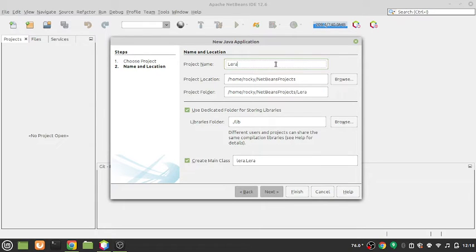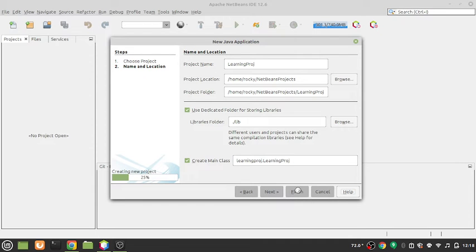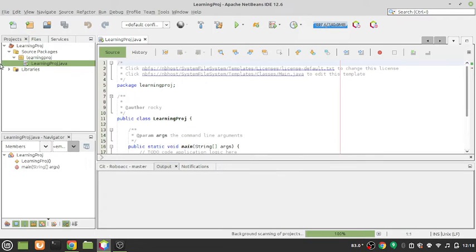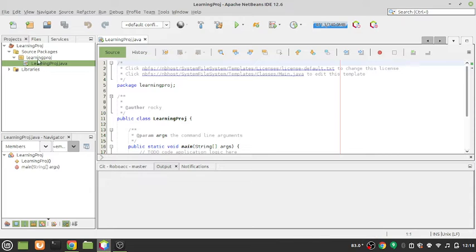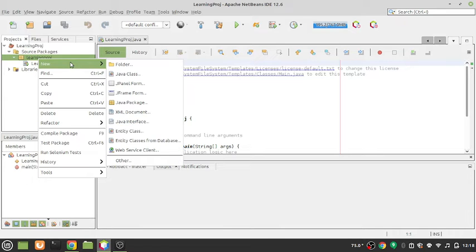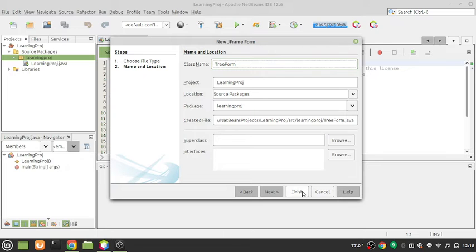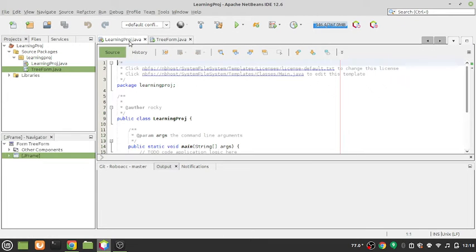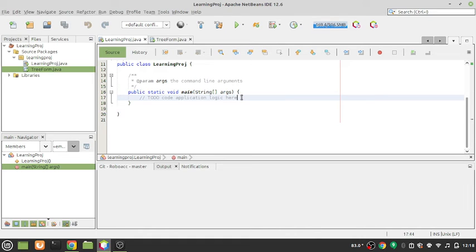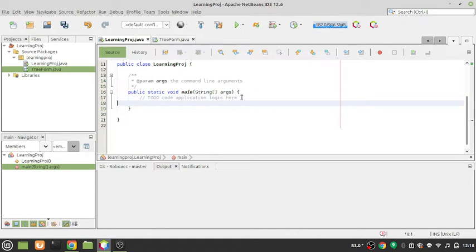I'll name the project 'LearningProject'. We won't be needing any libraries apart from the Java Swing toolkit, which comes along with Java. The only thing I'll do is create a JFrame form and name it TreeForm. You can write code directly as well, but creating forms makes things easier to understand.